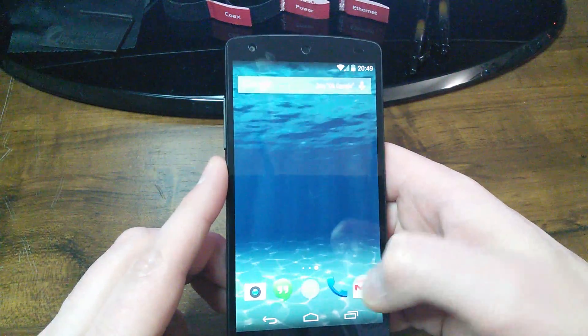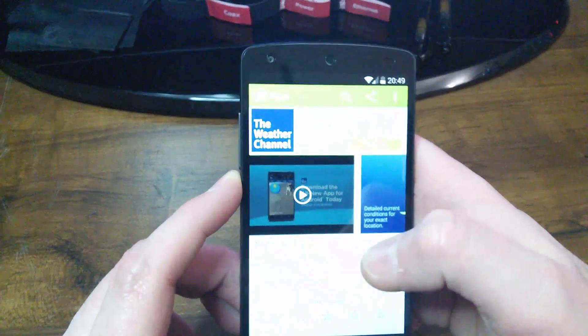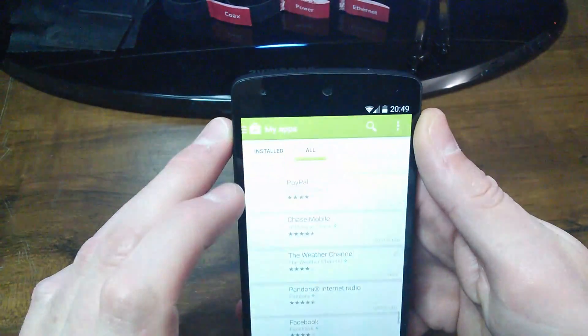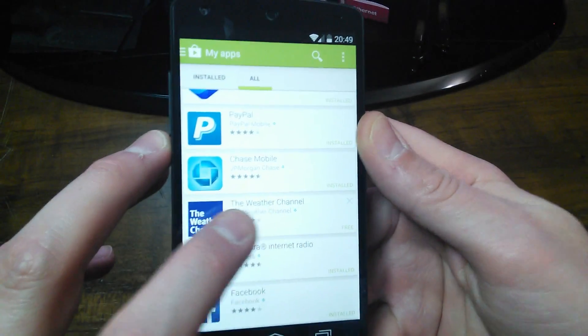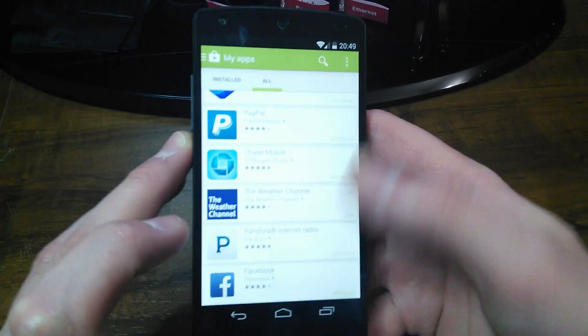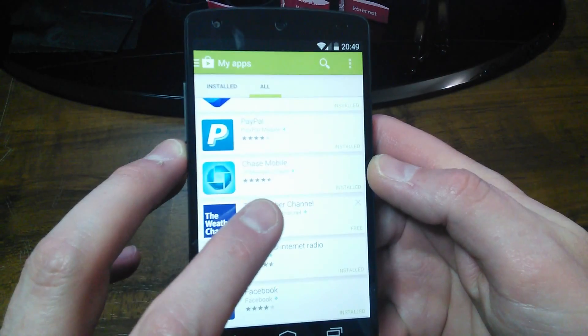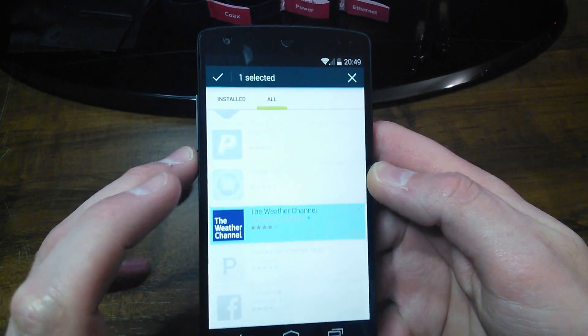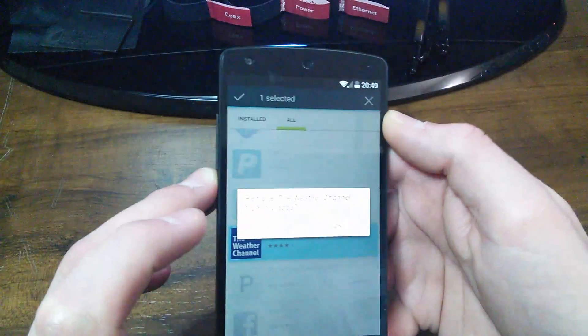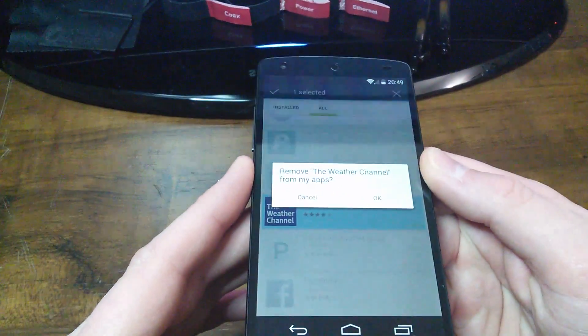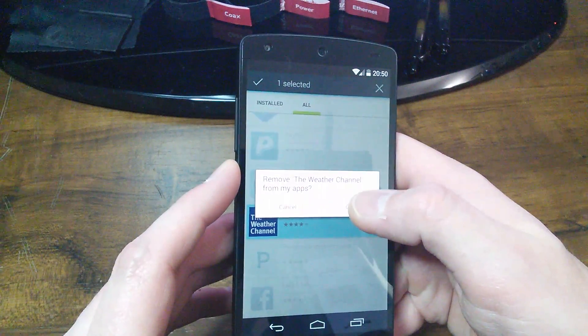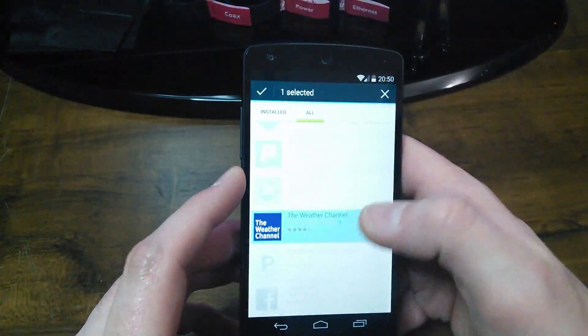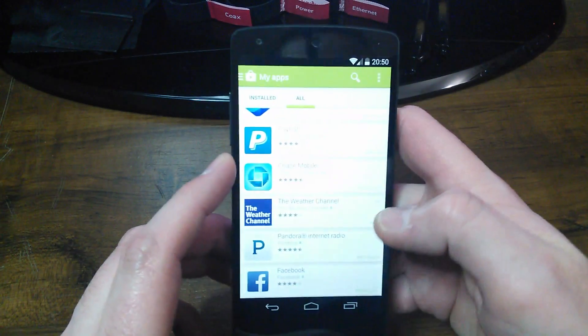So what you want to do here is I'm going to go back into the Play Store. And I'm just going to get back out. I want you guys to see something here. I just uninstalled that app. Now it's no longer on my phone. And I'm in the Google Play Store. If you click and hold, you can actually delete it from your Google Play Store. So there it says remove the Weather Channel from my apps. And if I click OK, that's actually going to delete it from my store account, which I'm not going to do that.